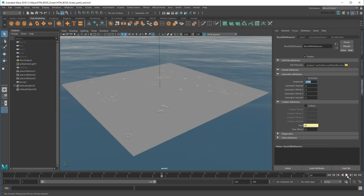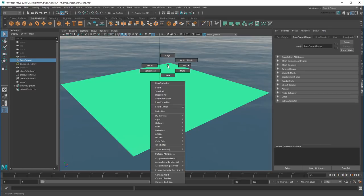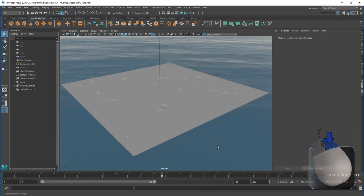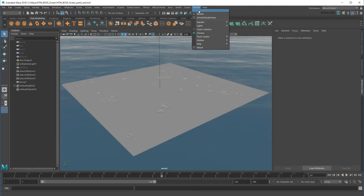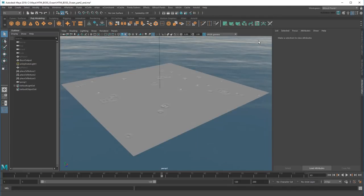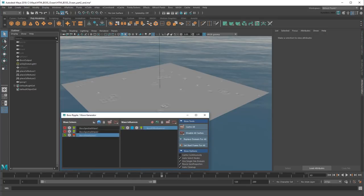But in here I can also apply my Arnold shader with all of its spectral wave displacements. Thereby combining my two effects into one. This will be even more apparent if I cache the wave solver and render the entire sequence.